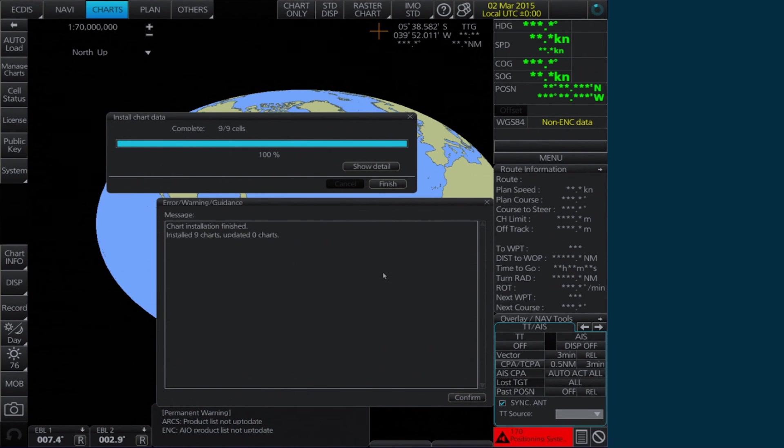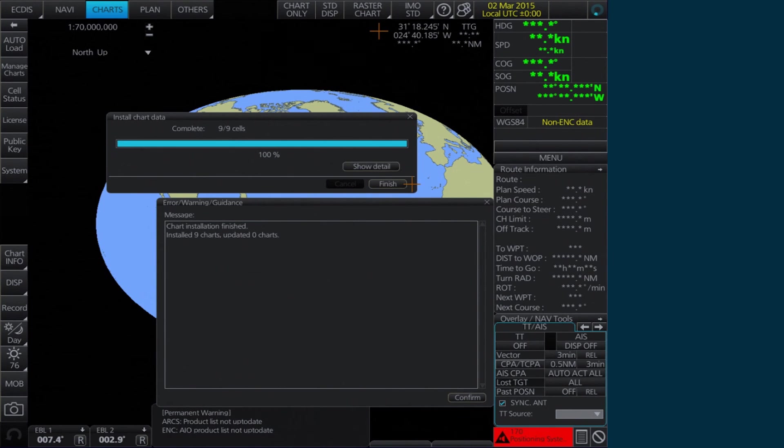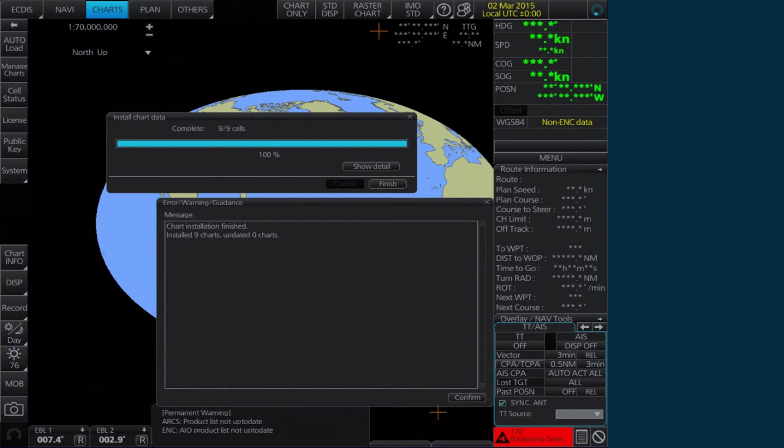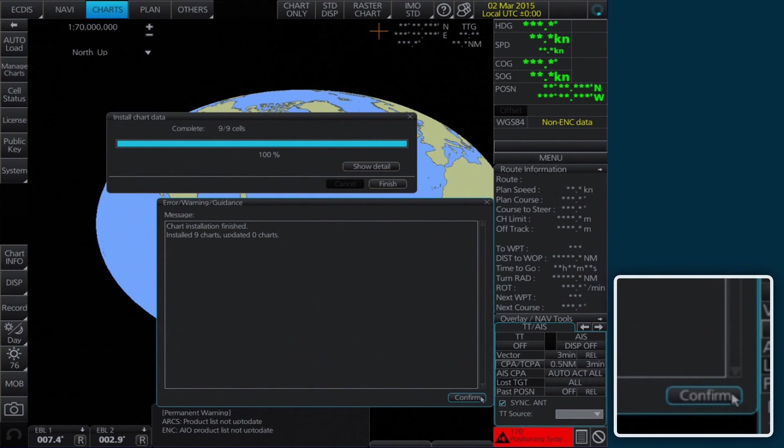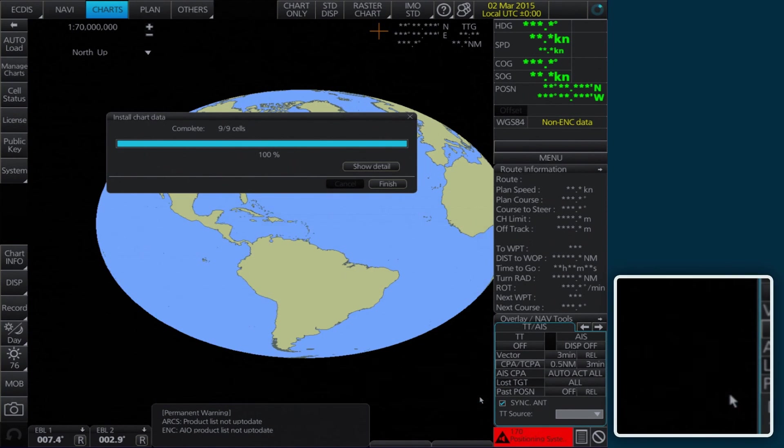When the installation is complete, the Error Warning Guidance window confirming the installation will appear. Click Confirm to continue.